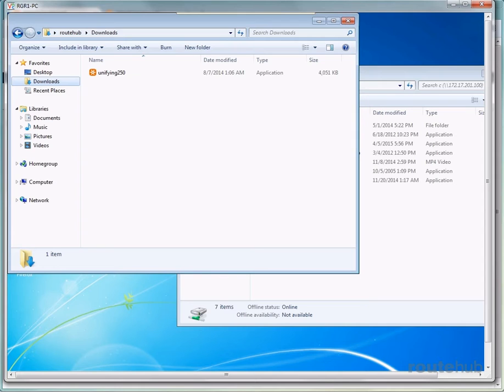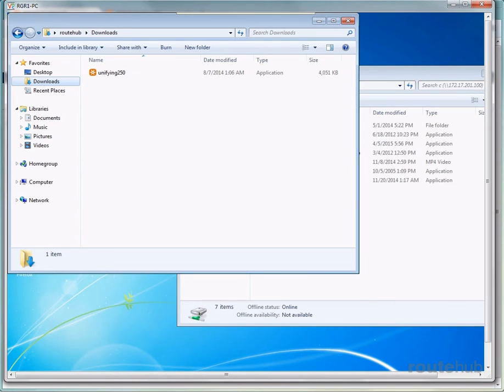Plus, our WAN between our sites is a 768 kilobit per second connection, which is pretty slow. So let's go ahead and copy this file to our server.